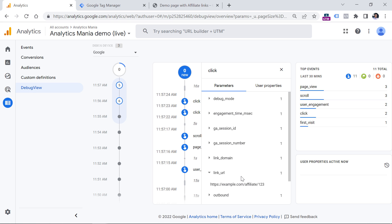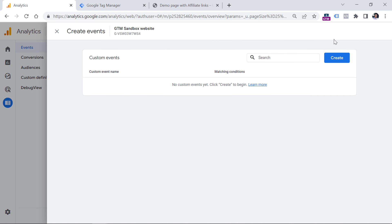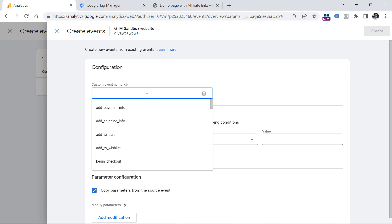This is already good, but maybe your website has some other outbound links that are not affiliate. So the most convenient way would be to send some other event name like 'affiliate link click,' so we know the click was actually on an affiliate link. Luckily, Google Analytics 4 has a feature that allows you to create events based on other incoming events. You can do that by going to Configure, then Events, and click Create Event.